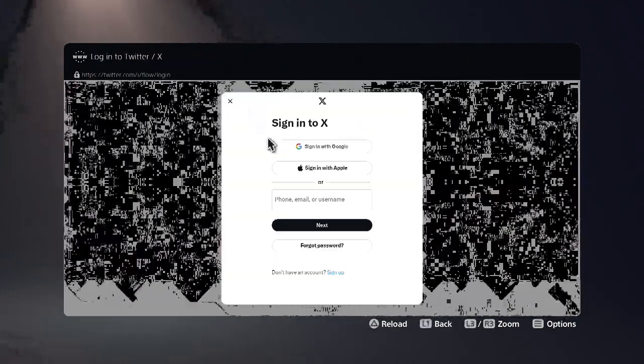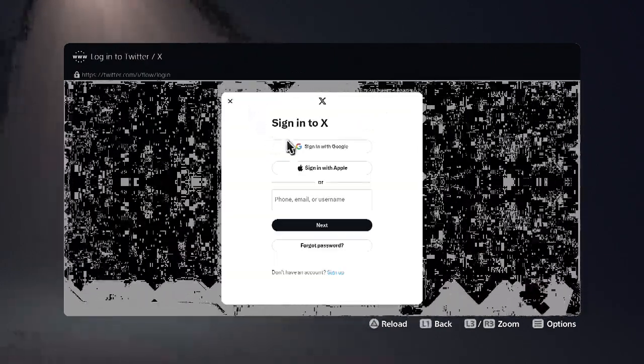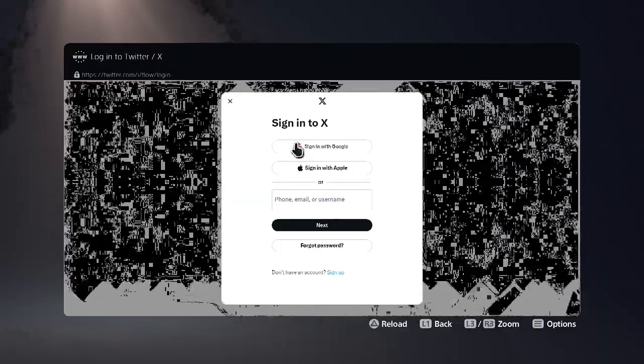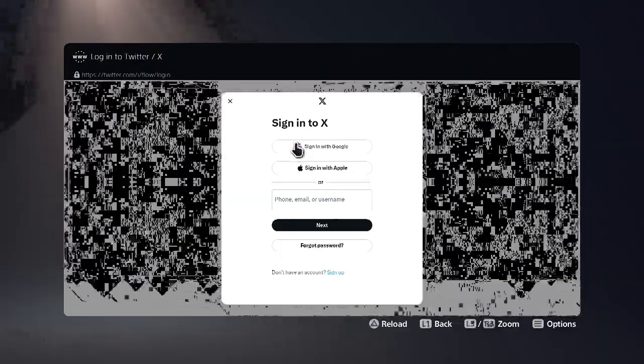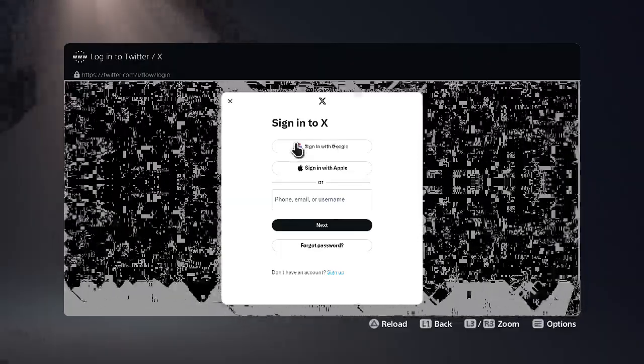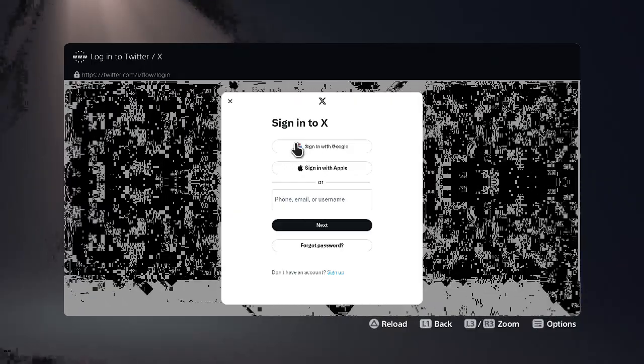Now we're on the X sign-in page and we're going to sign in with Google, which is the first option here. Go ahead and click on that.